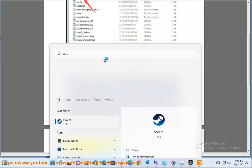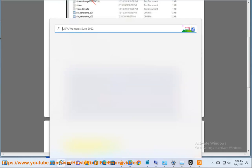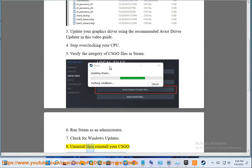6. Run Steam as an administrator. 7. Check for Windows updates. 8. Uninstall then reinstall your CSGO.